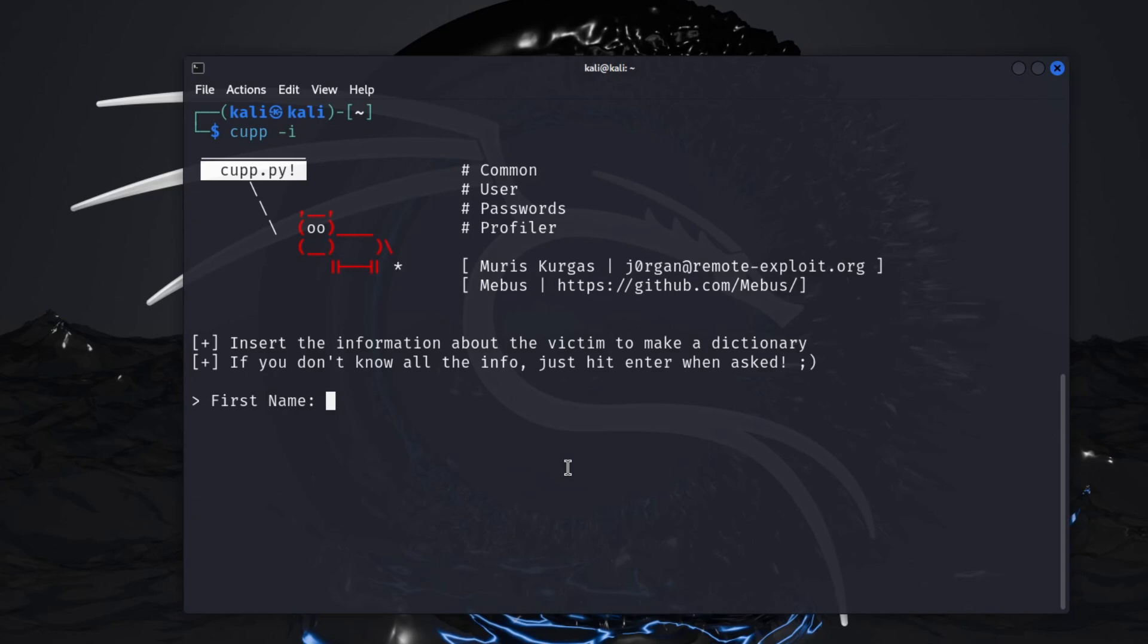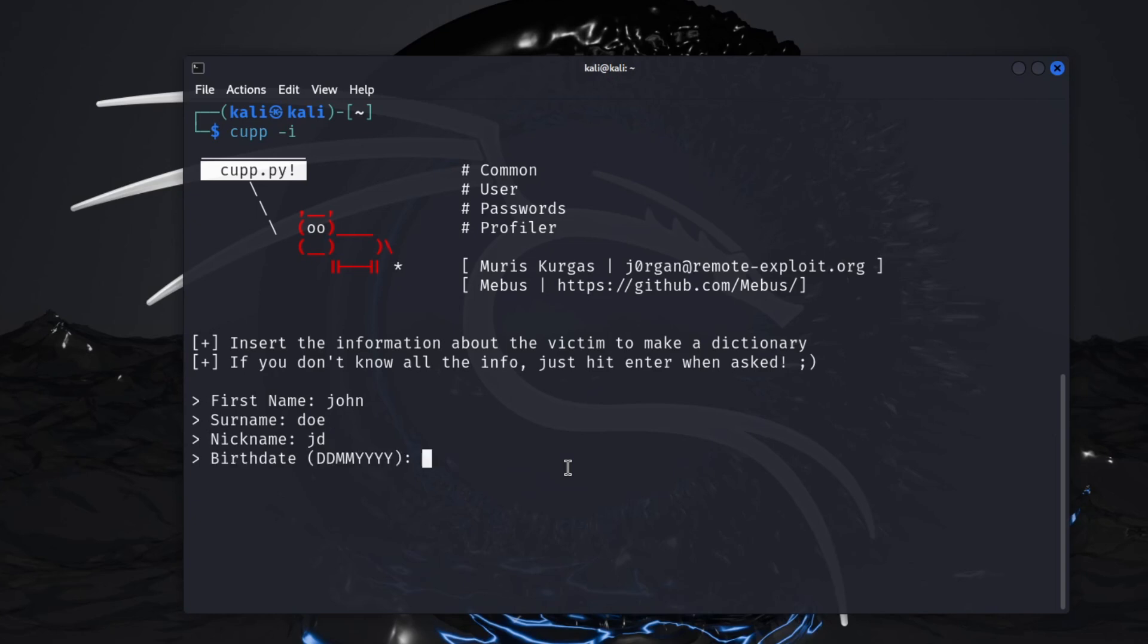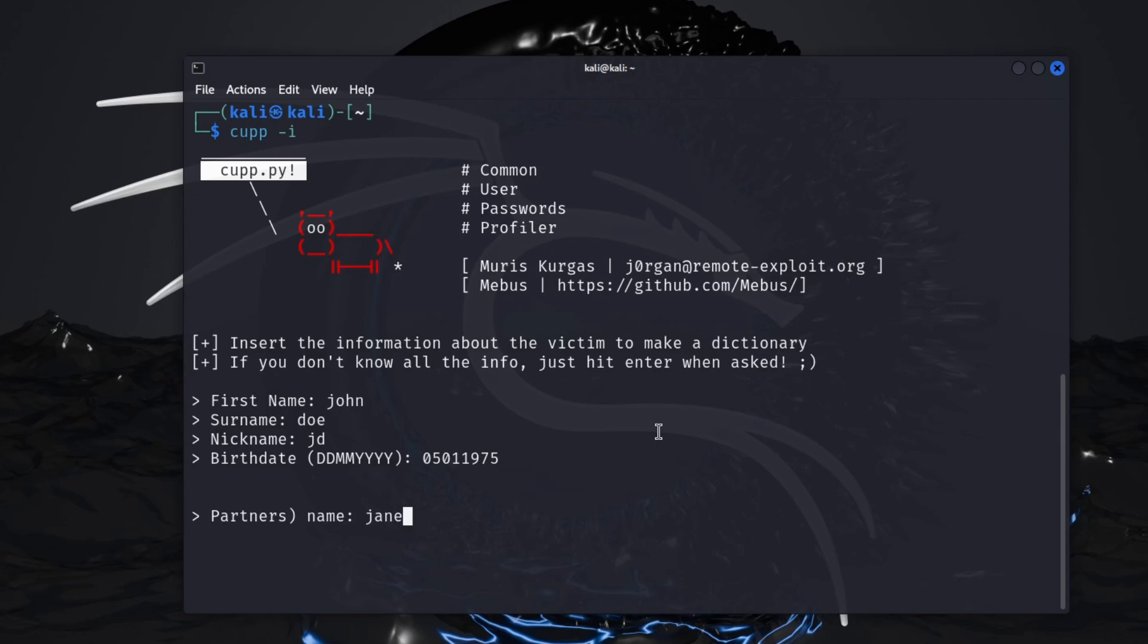So first name, we're just going to keep this as honest as we can because I don't want to dox anybody or even myself. So we'll say John, surname will be Doe, nickname if they have one we'll say JD. Birthday, this is day month and year, so we'll say January 5th of 1975.